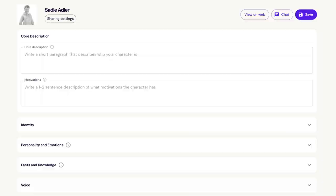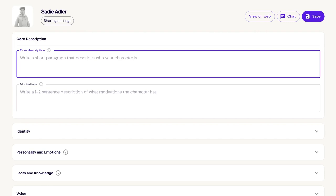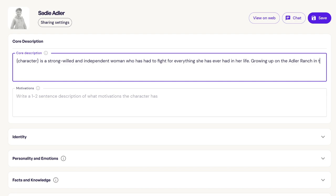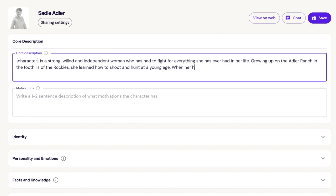Once we're in the character's profile, the first field we'll enter is the Core Description. When we create character descriptions, we focus on answering questions about the character's current state, background, and how they present themselves. First, we'll add some adjectives to describe what kind of character we're creating. In Sadie's case, we might call her things like strong-willed, independent, and tough. Next, we focus on contextualizing who Sadie is and what her backstory is — she's a woman who has had to fight for everything she's ever had, grew up on a ranch in the Rockies, and her husband was killed in a robbery. If there are any key characters or locations related to your character, you should name them here — in this case, we mention her husband and the O'Driscoll boys.